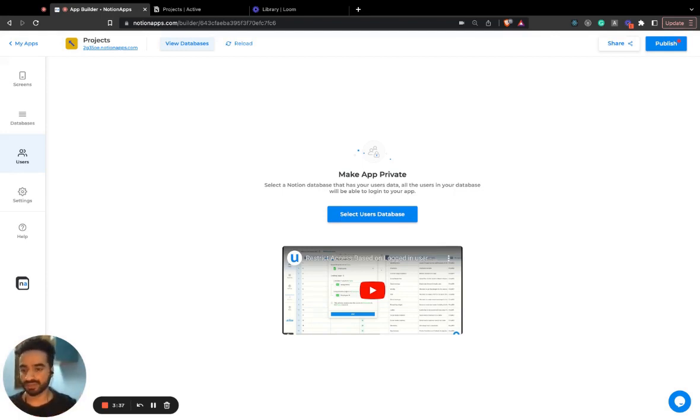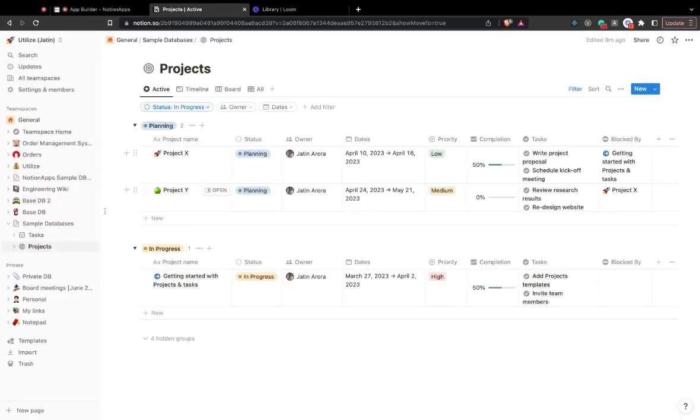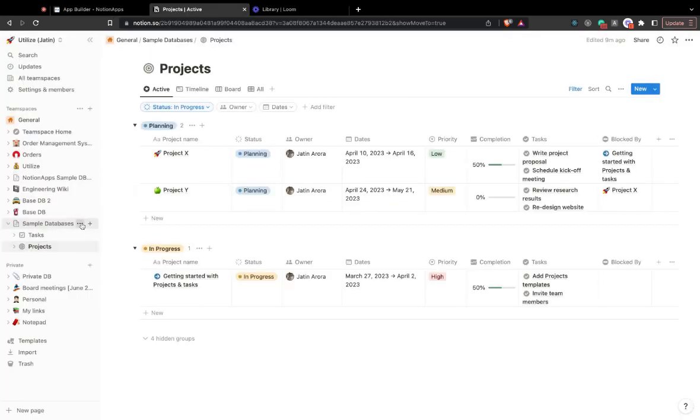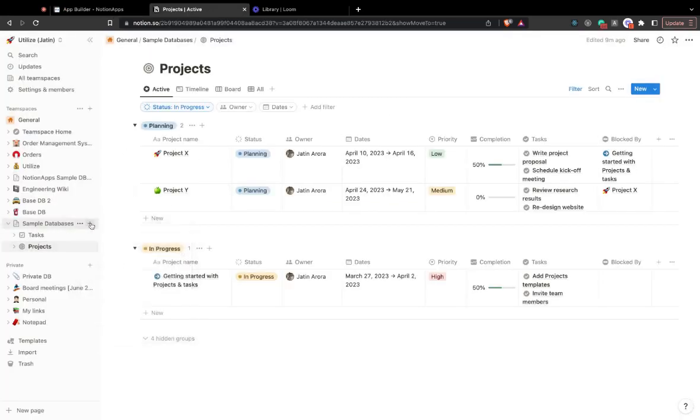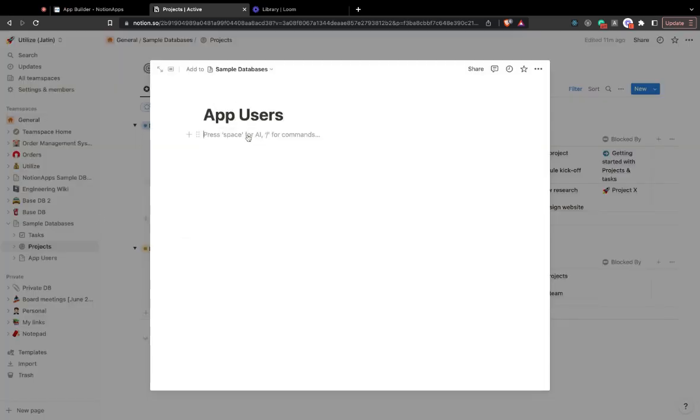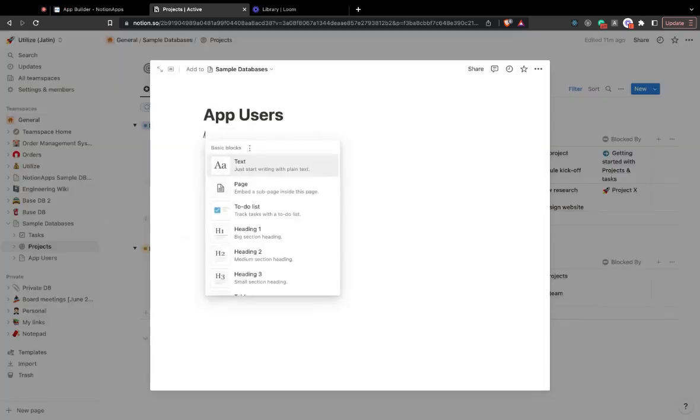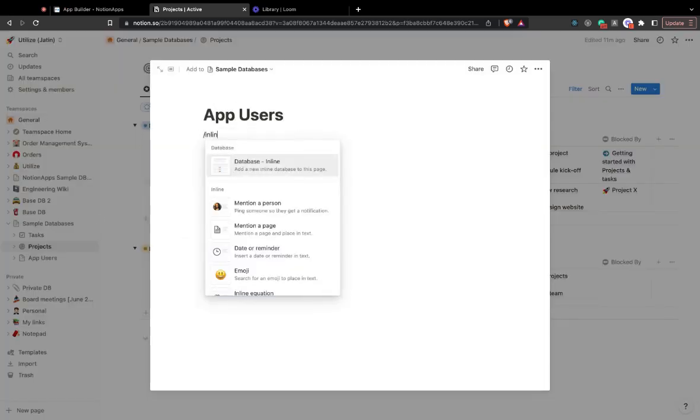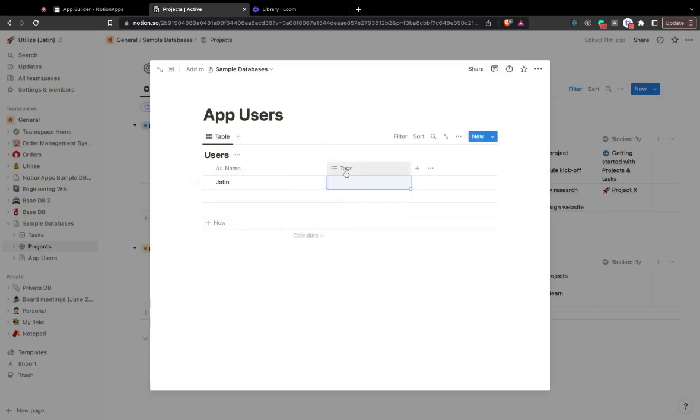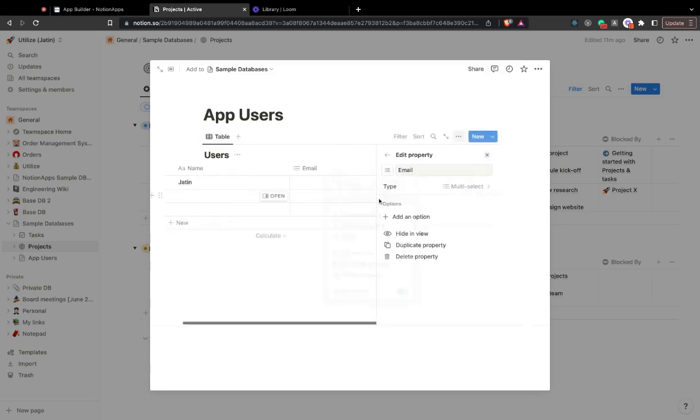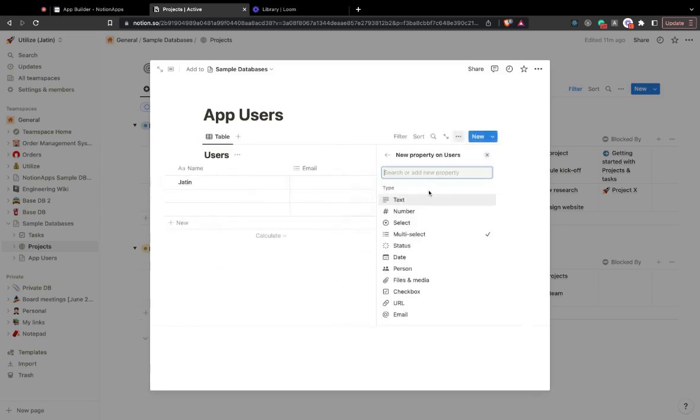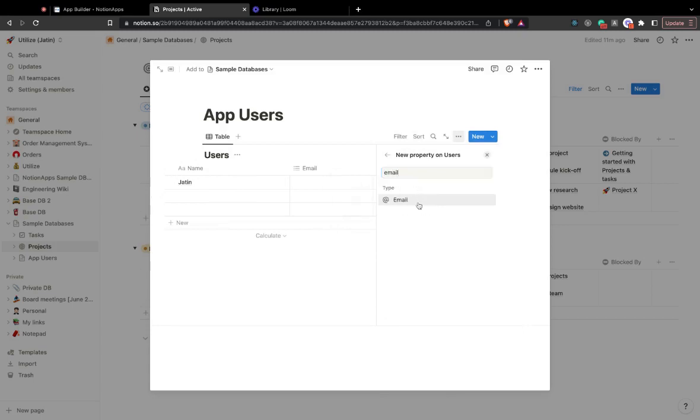So you'll go ahead and create a users database right away on Notion. Here I would go and create App Users. Let me create an empty page and for now I'll create an inline database called Users. I'm fine with the name column and my name Chathan, and then I need an email column.